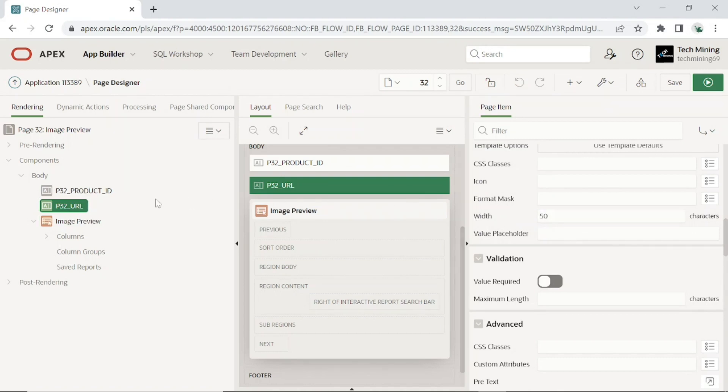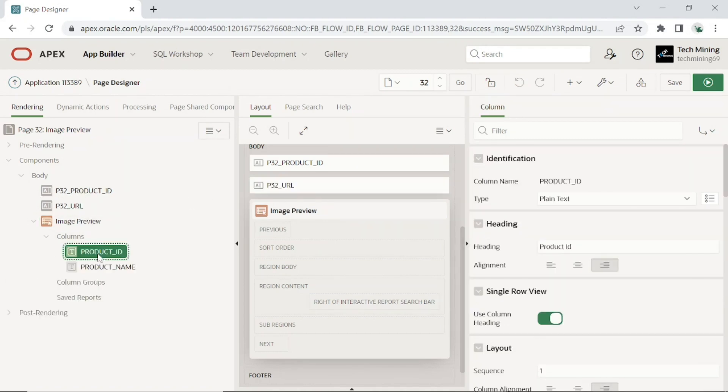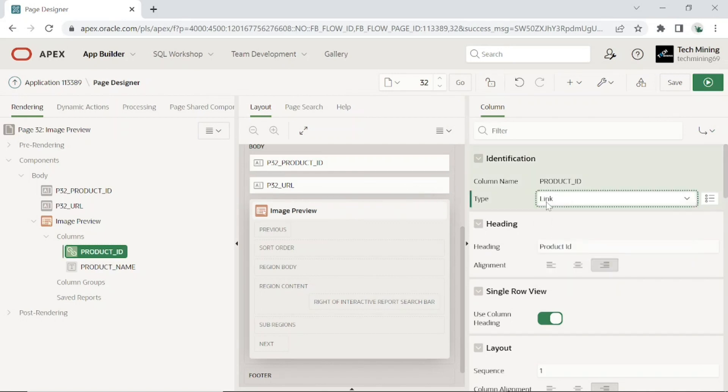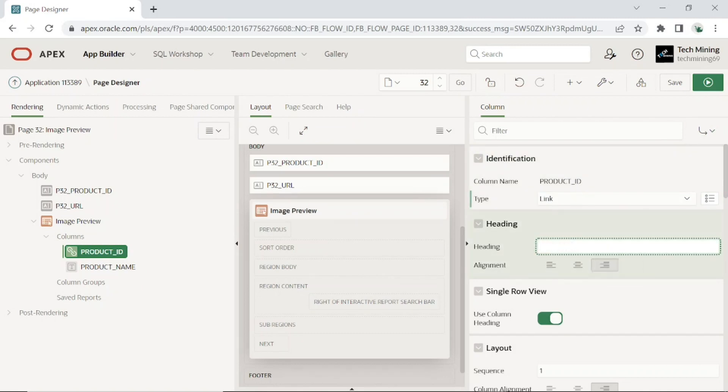Expand the IR region columns node and click the product ID column. This column is being transformed into a link. When the user clicks this link, a region on the same page will display the image of the selected product.